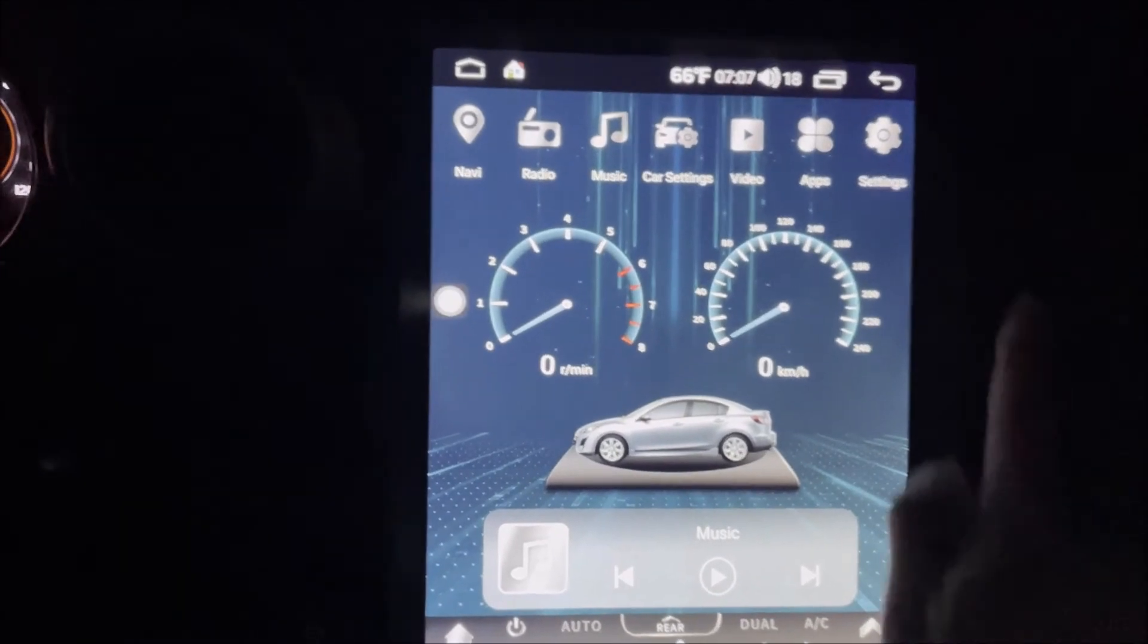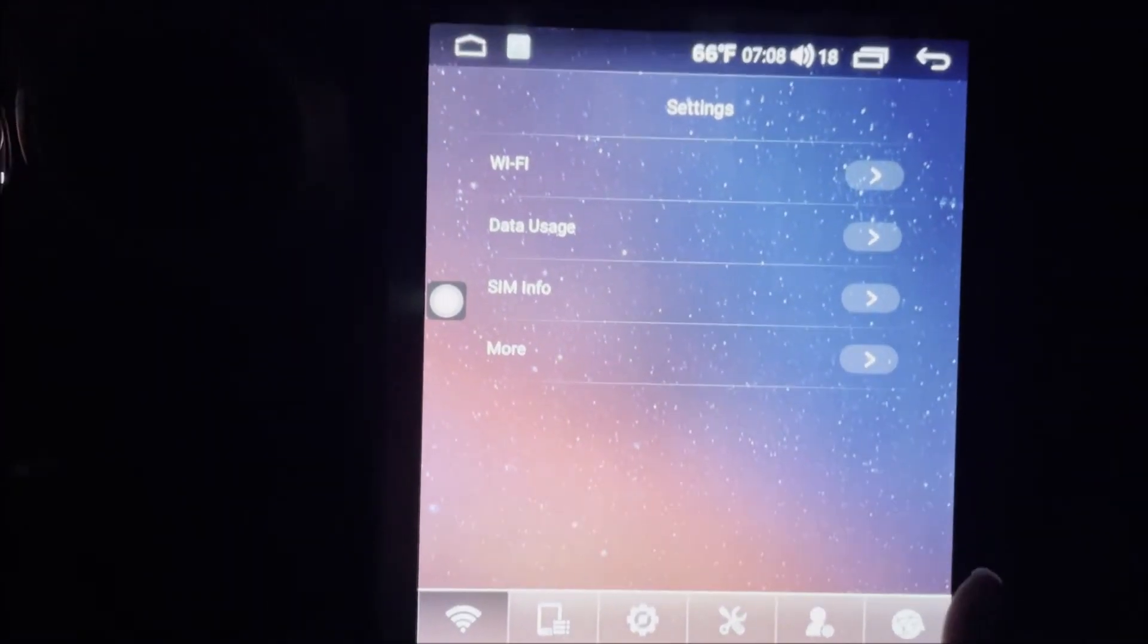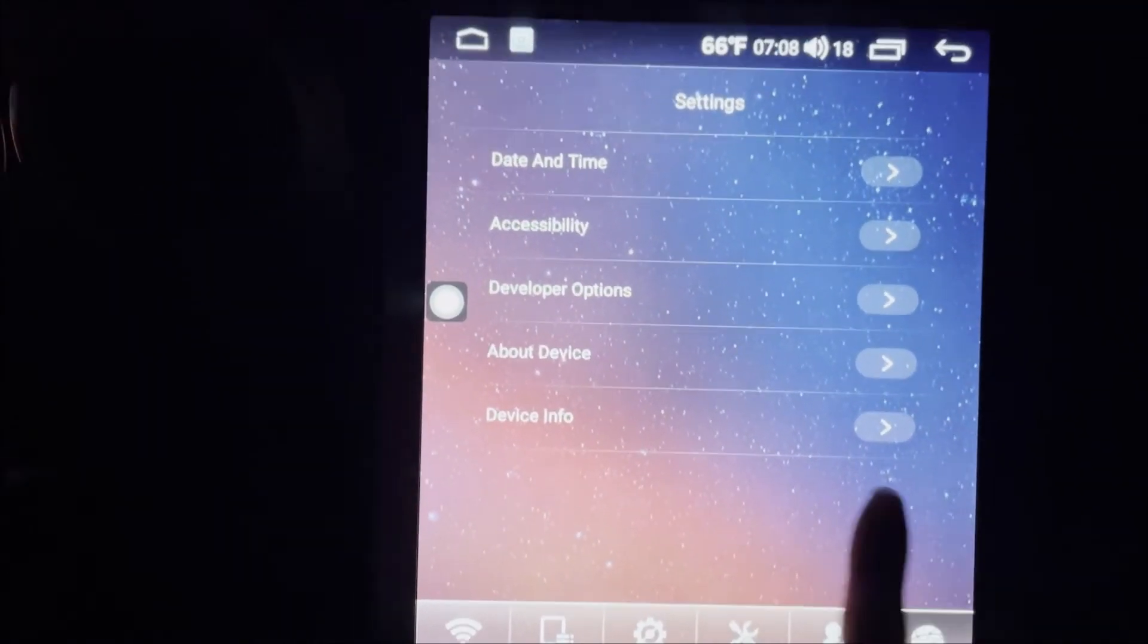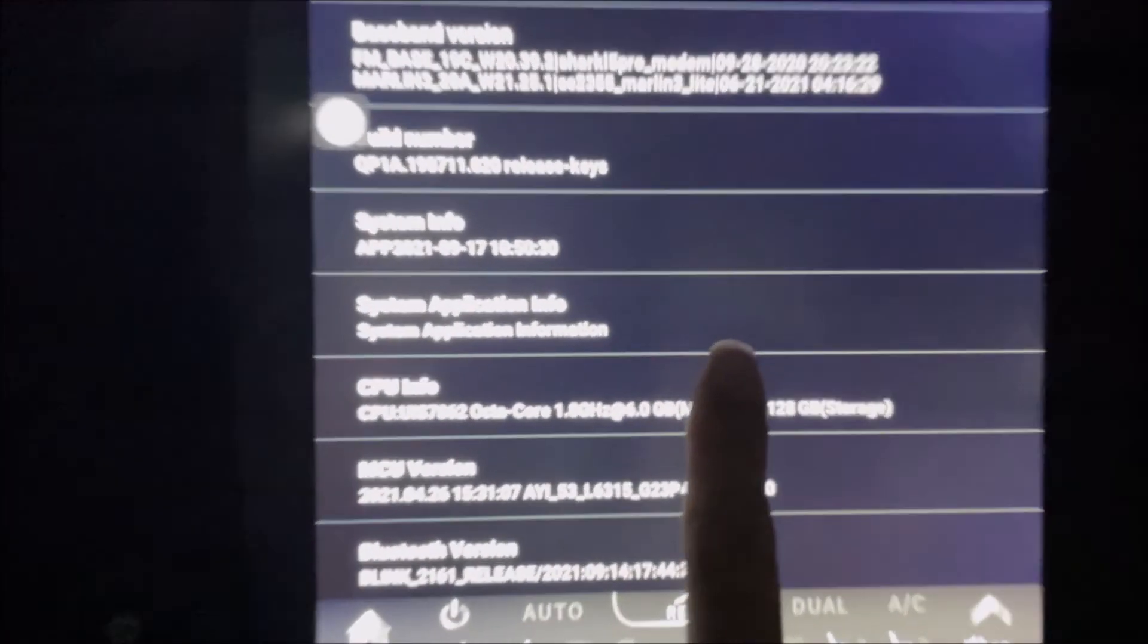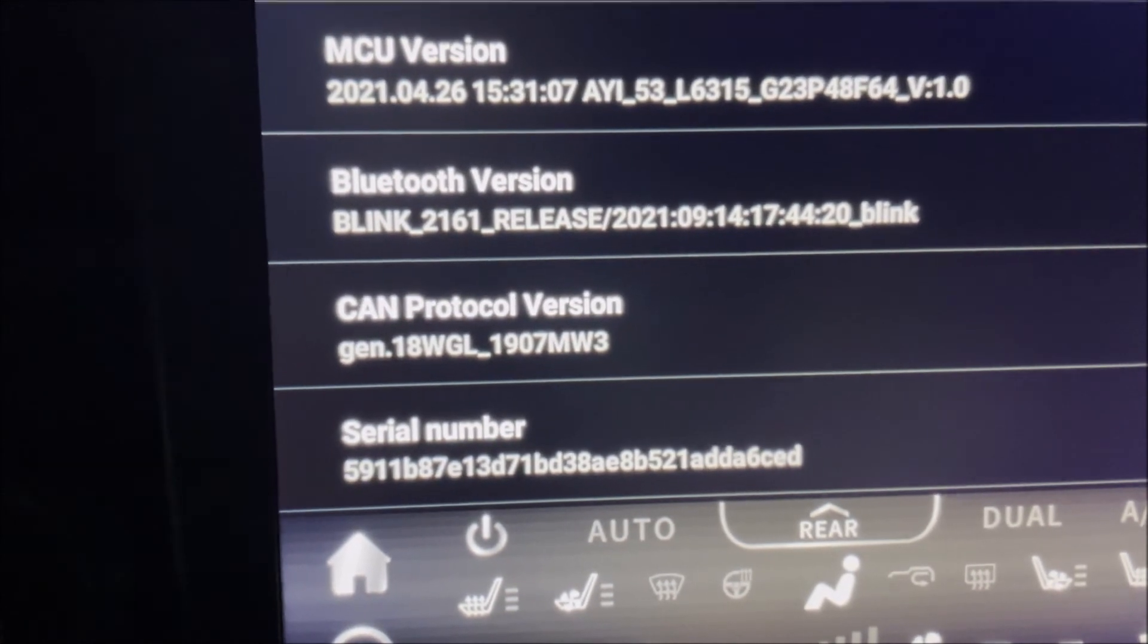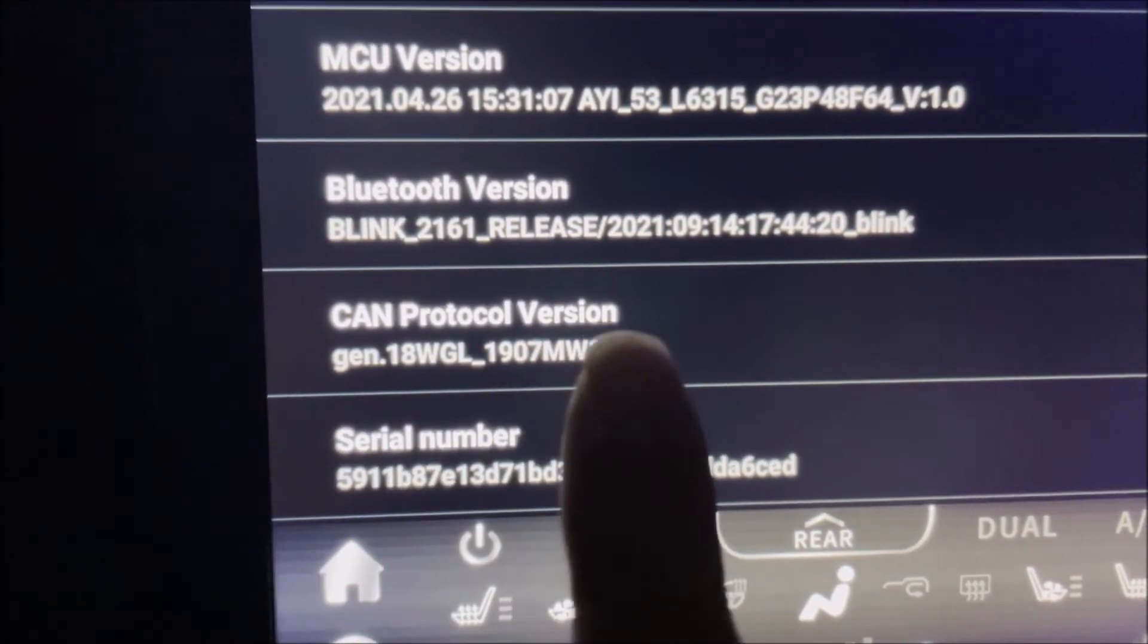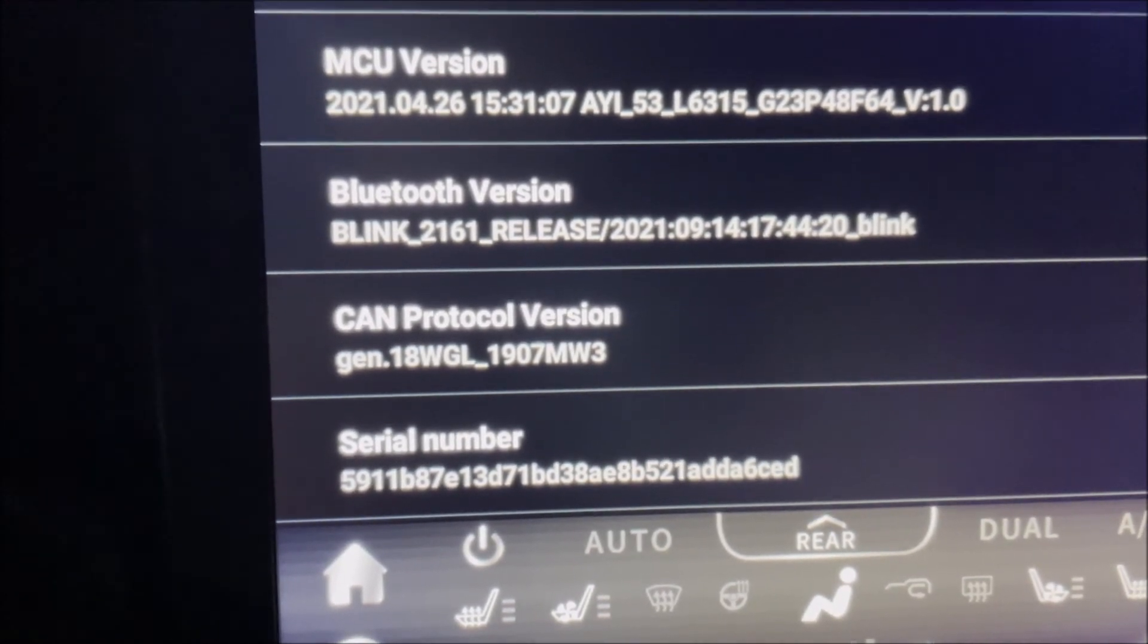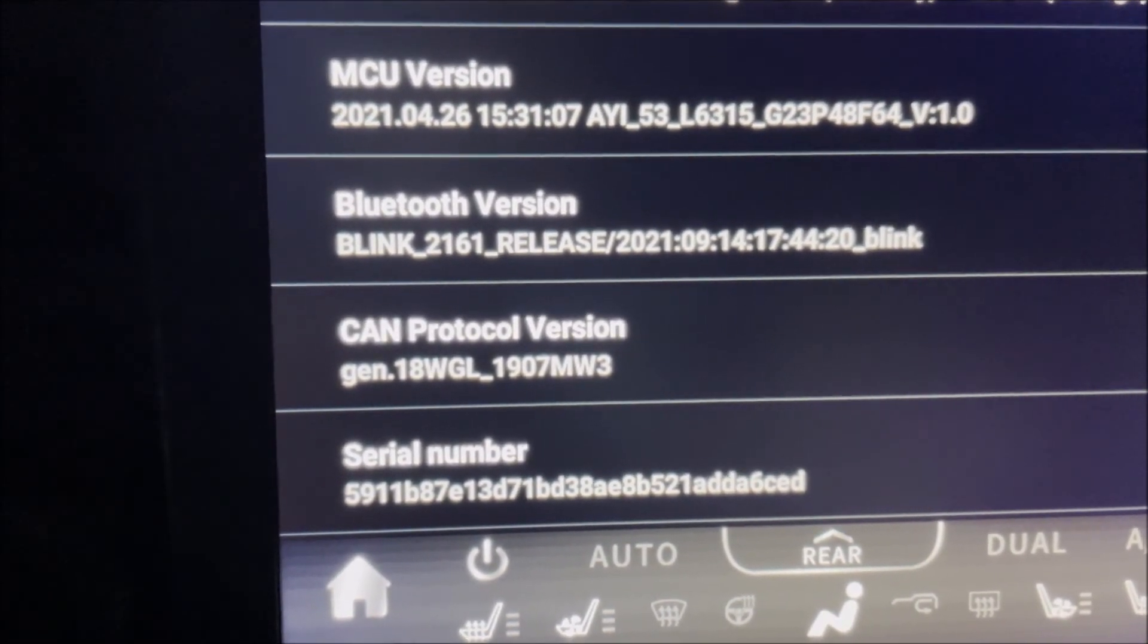To check if it's updated, you can actually go to settings here, about device. You can see the canvas protocol version here, 1907. It means it's 2021 September 7th.